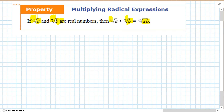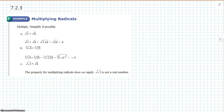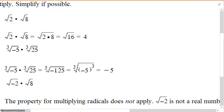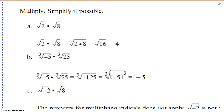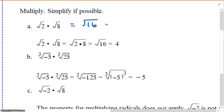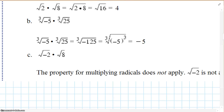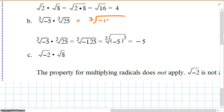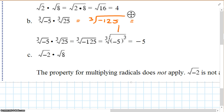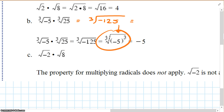If the root or the index is not the same, we can't combine them. Square root of 2 times the square root of 8: 2 times 8 is 16, so that's the square root of 16, which is 4. The cube root of negative 5 times the cube root of 25 would be the cube root of negative 125. The cube root of negative 125 is the cube root of negative 5 cubed, which would be negative 5.